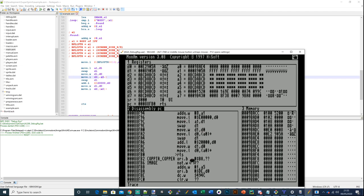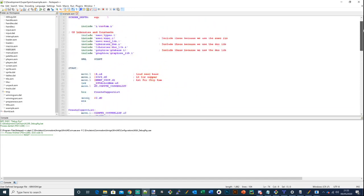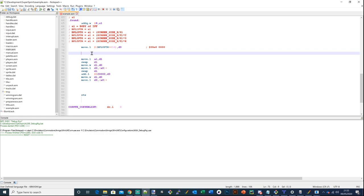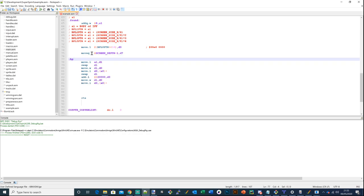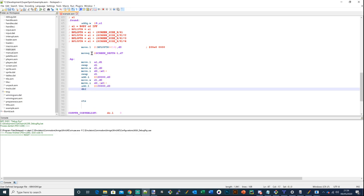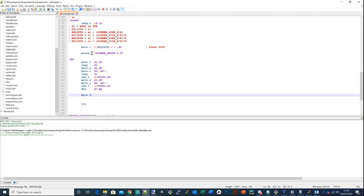Now we need to go into a loop for the number of bitplanes and just go around it. To set the loop up, it's pretty simple - we just need the screen depth. Simply set a loop on screen_depth using data register D7 with a local label. We also need to add another instruction to move to the next register and go around the loop. For good measure, we'll end the copper list by putting in minus two (0xFFFF FFFE effectively). Let's try.